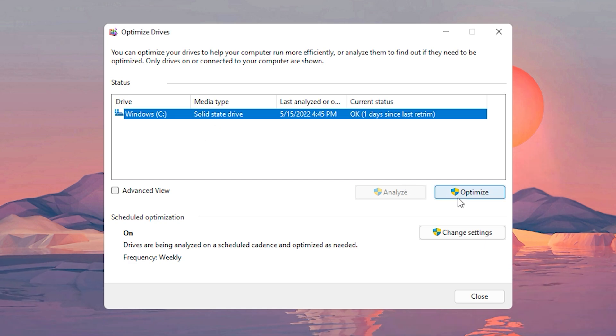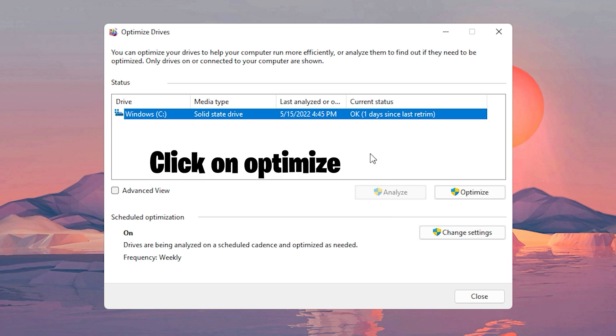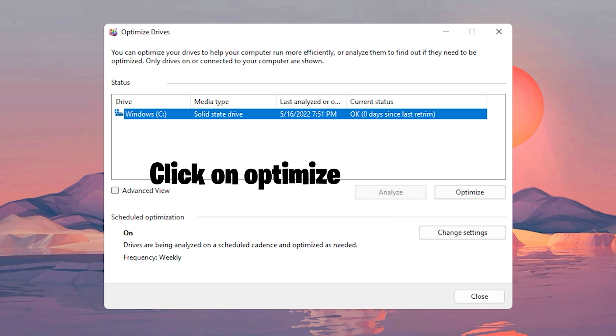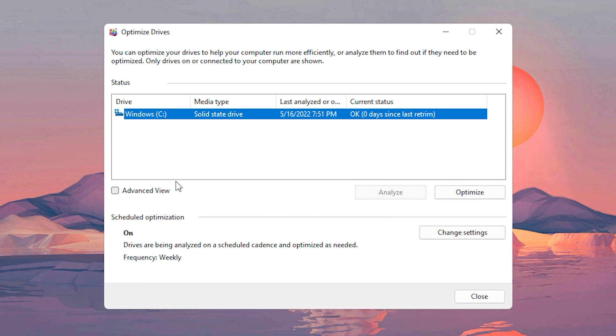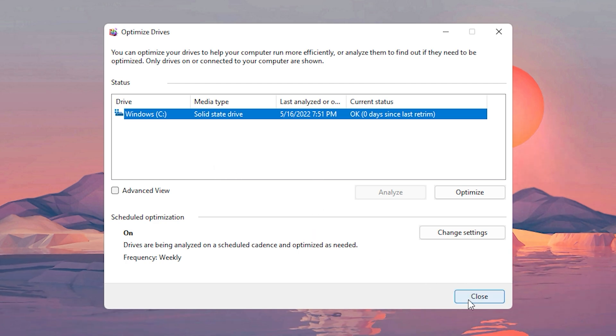Now choose the drive that you want to perform this on. As for me, it's my C drive. And if for you, if the optimize option isn't available, you have to first click on Analyze, then after that process is done you should be able to use the optimize option. Now again, if you have other drives on your PC, you can do the same thing and optimize those as well. As for now, we're done with this so I'm going to close this out.